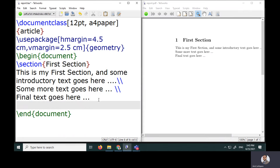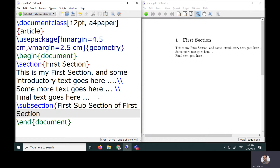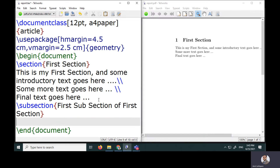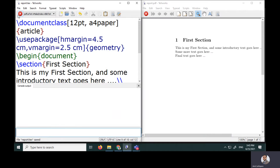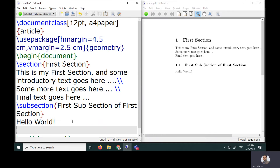Within this section I want to create a subsection. I can do that using the subsection command and specify the subsection text, like 'First subsection of first section.' I'll add some text such as 'Hello world' and compile again — now I'm getting 1.1 as my very first subsection.